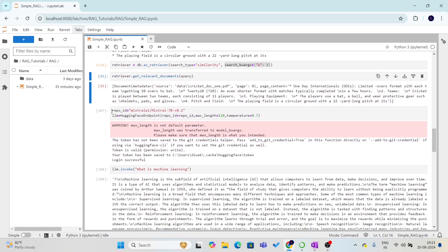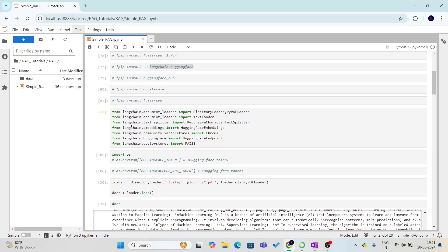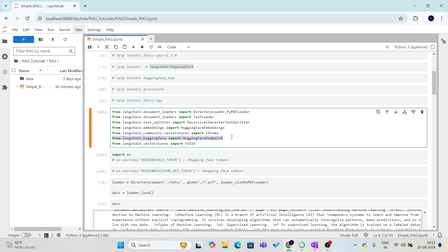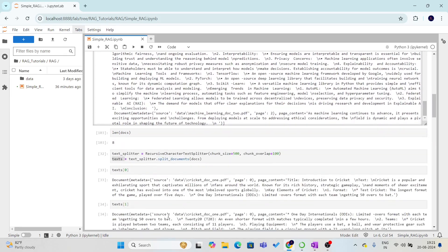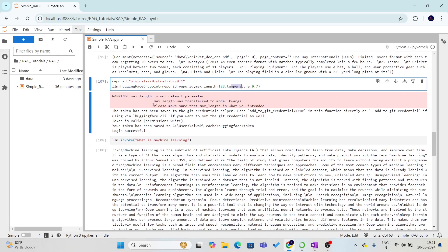Now the retriever is ready. We need to load the model. We give the repo ID here — I'm using the Mistral AI Mistral 7B model from HuggingFace. We will put the repo ID inside this HuggingFace endpoint function. To use this, we need to import HuggingFaceEndpoint from the LangChain HuggingFace module. We then define the LLM using the HuggingFaceEndpoint function, providing the repo ID, the maximum length, and the temperature. Now the LLM is ready to use.